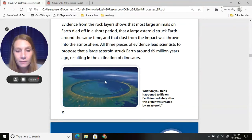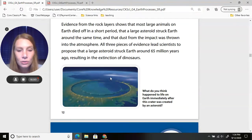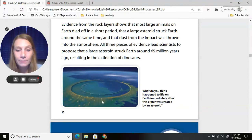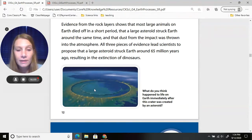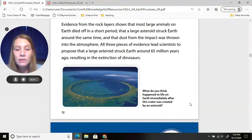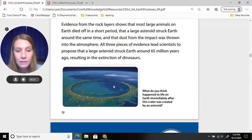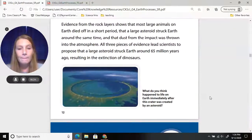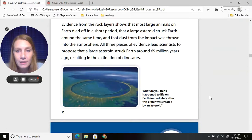This image shows the huge impact zone of the asteroid — most of it is underneath the ocean, but some is on land we can see. Think about what happened to life on Earth immediately after this crater was created. Those are the things to be thinking about as you read and listen to this chapter.